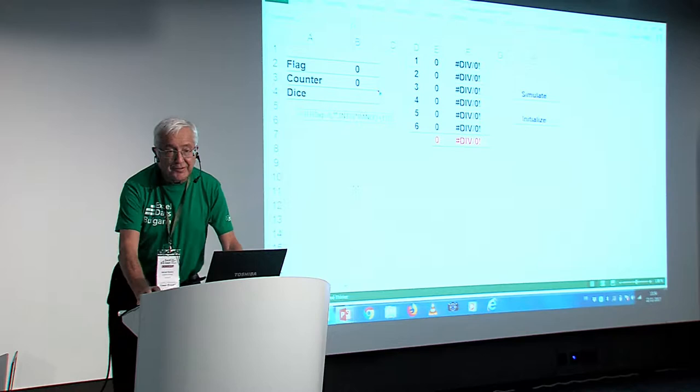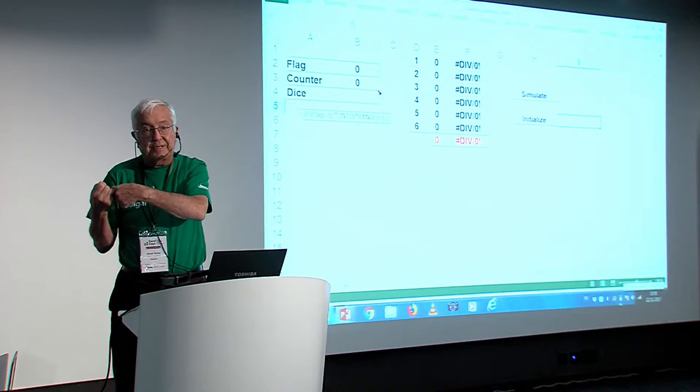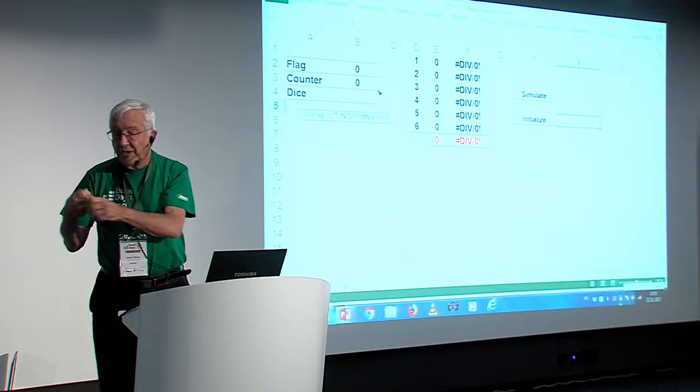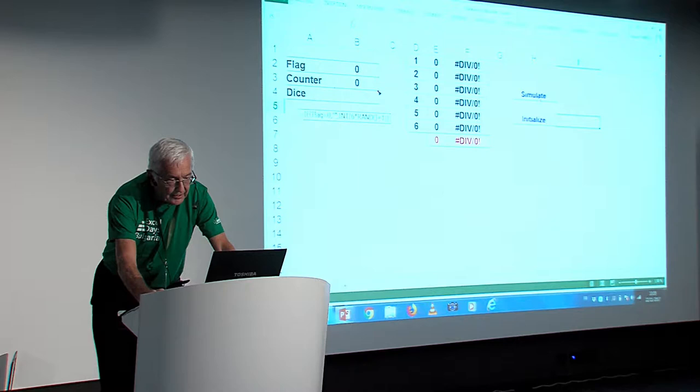So, the problem I have with this is I have a macro because you need a macro if you don't want to go changing the calculation mode all the time because you have to switch from automatic calculation to manual calculation with one iteration. So, I made a small macro to do that and I can say initialize and now simulate. Oh boy, I got ten times the six. Initialize, simulate, ten times the six again.